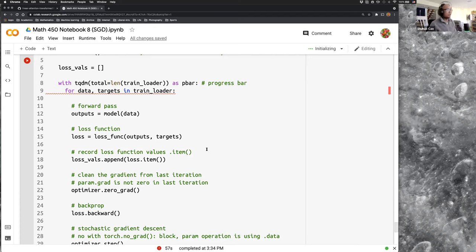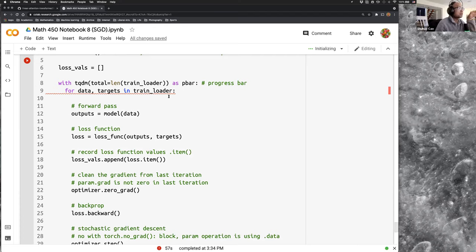That's it for the coding lecture. Next, we'll learn and analyze the mini batch.